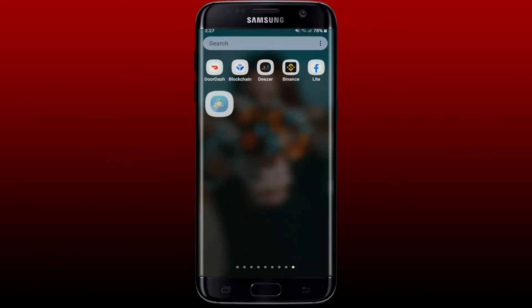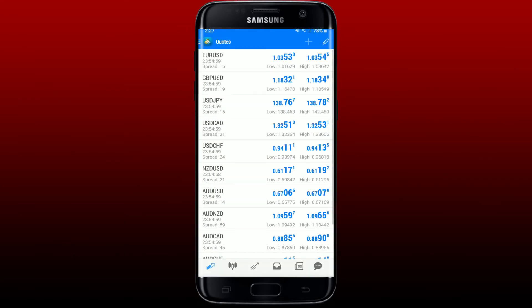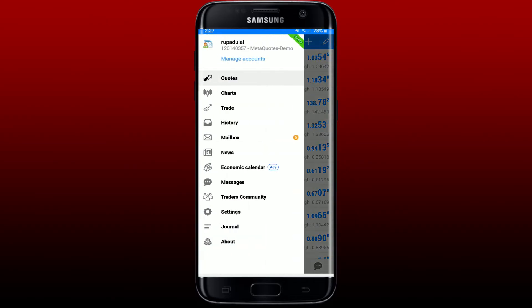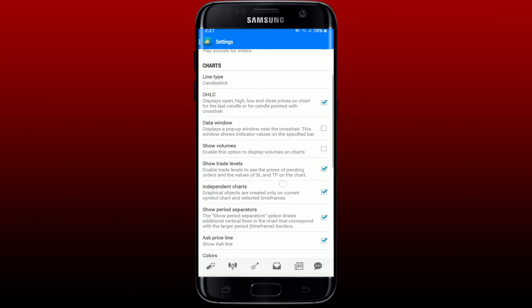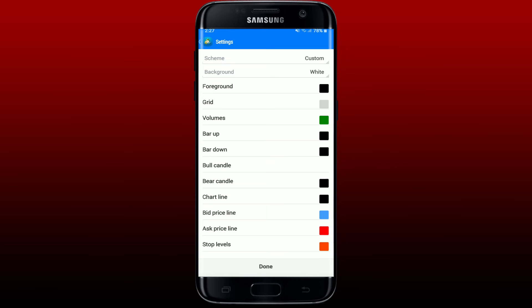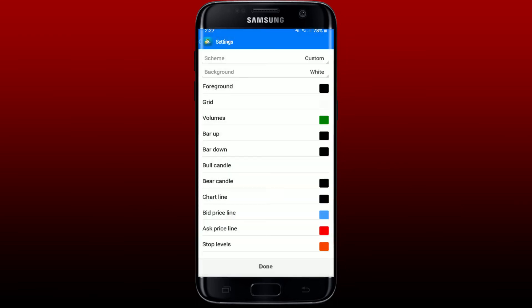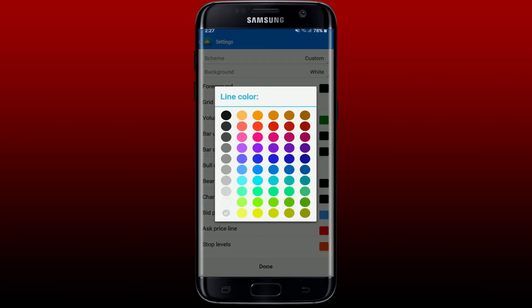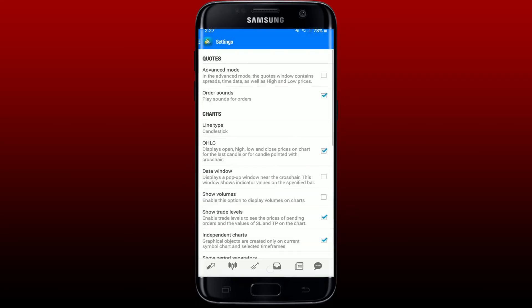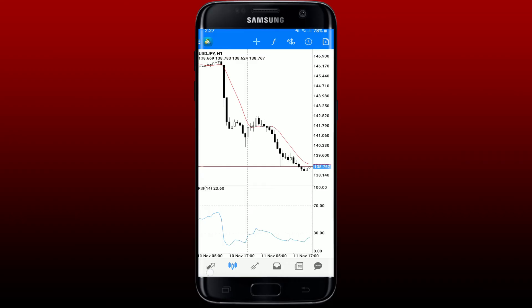To do that, simply open up your MetaTrader 4 app and make sure that you're on the main home page. From the main home page, tap on the hamburger menu at the upper left and tap Settings. Scroll down to the tab that says Chart and pick the Colors option. Select Grid and make sure that your grid color matches with the color of your background. Select the matching color and tap Done.